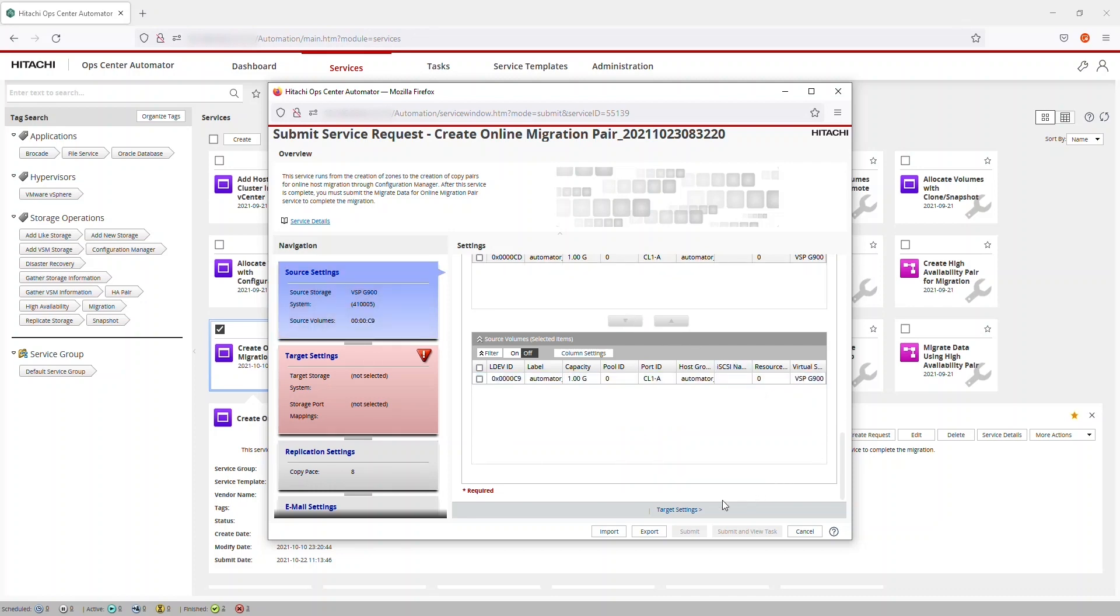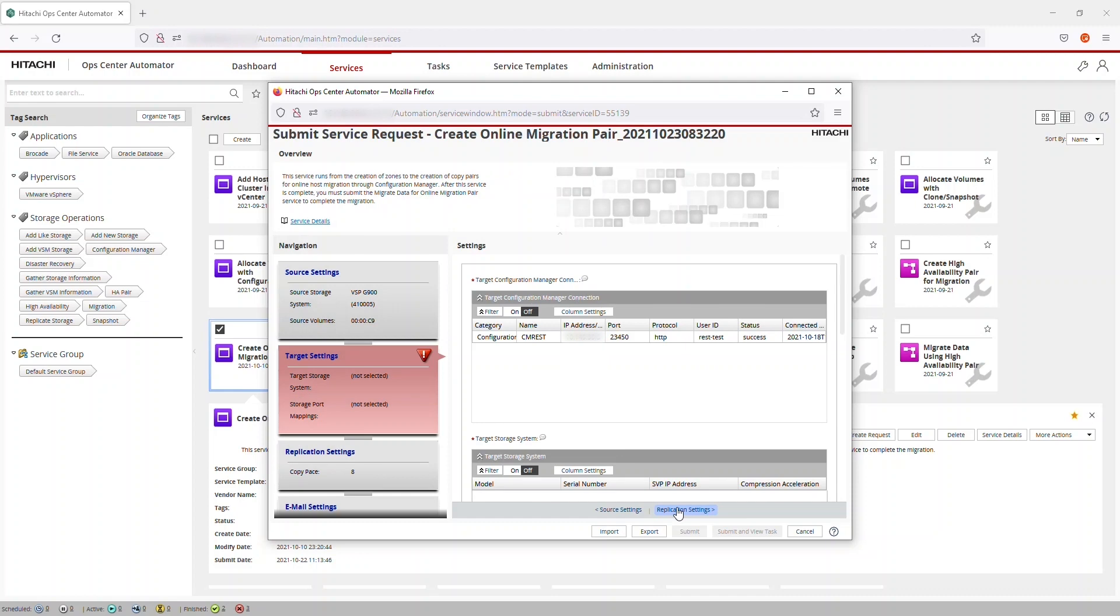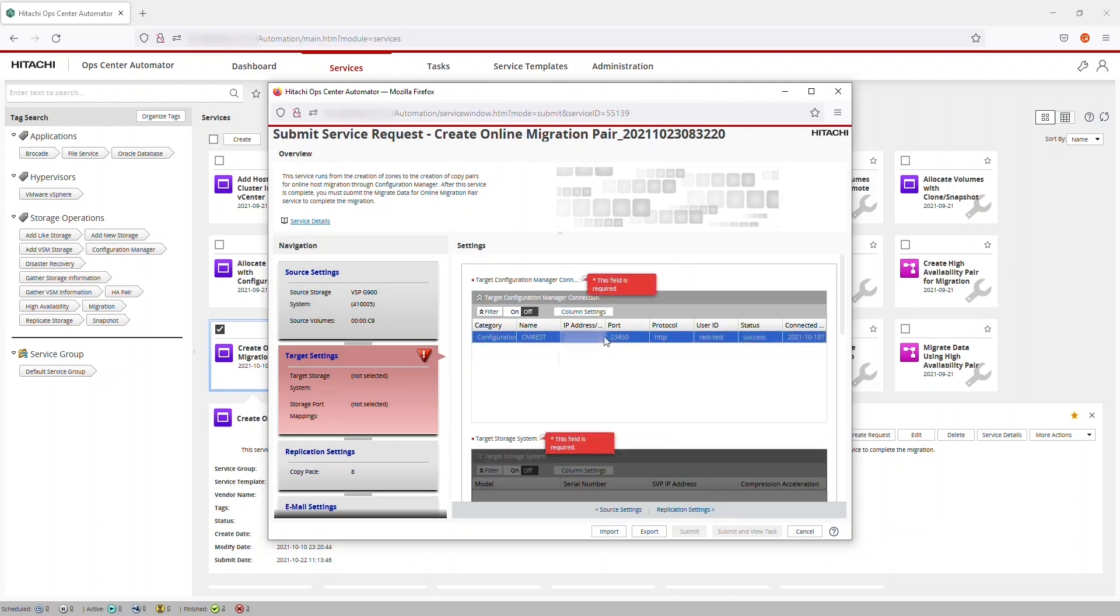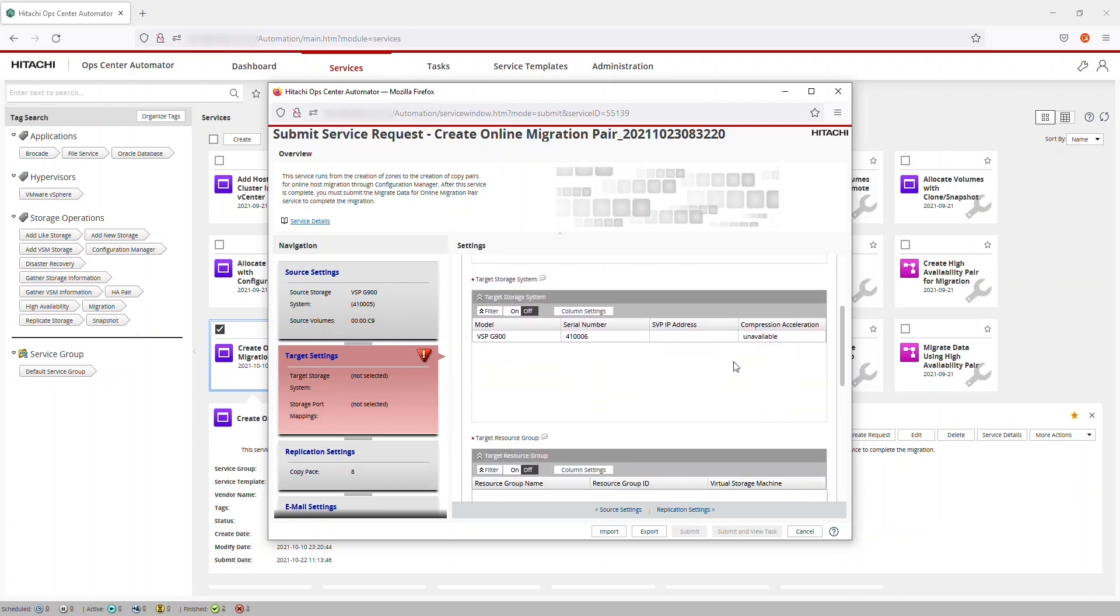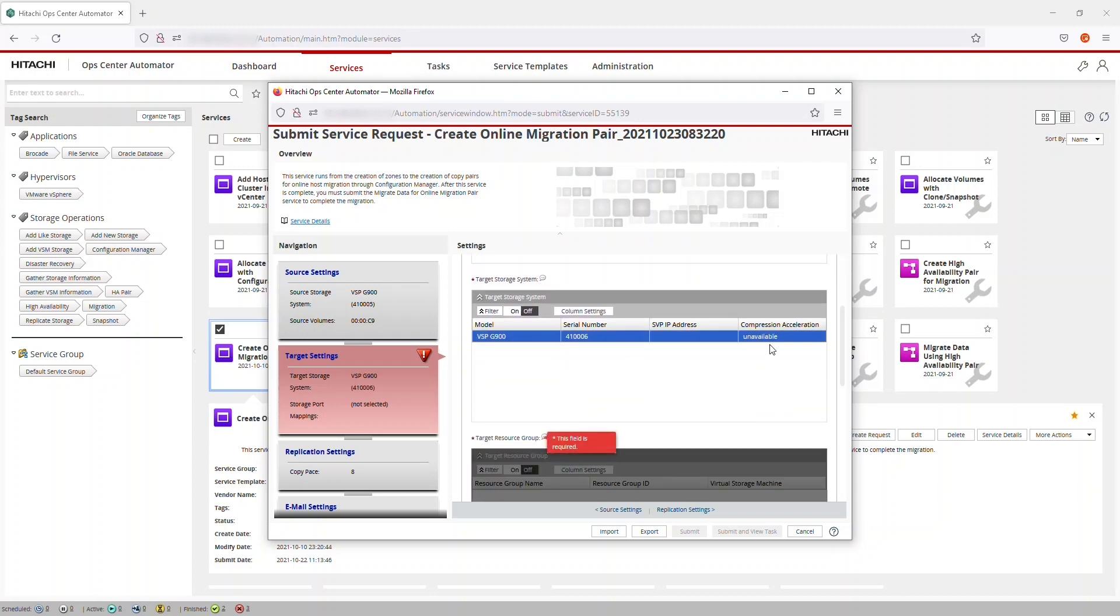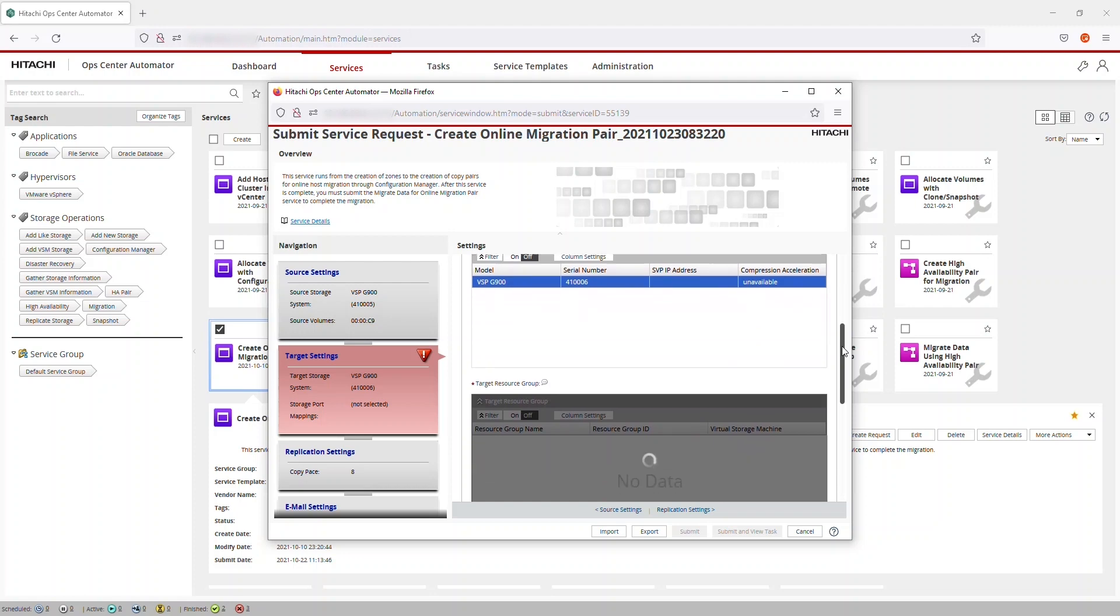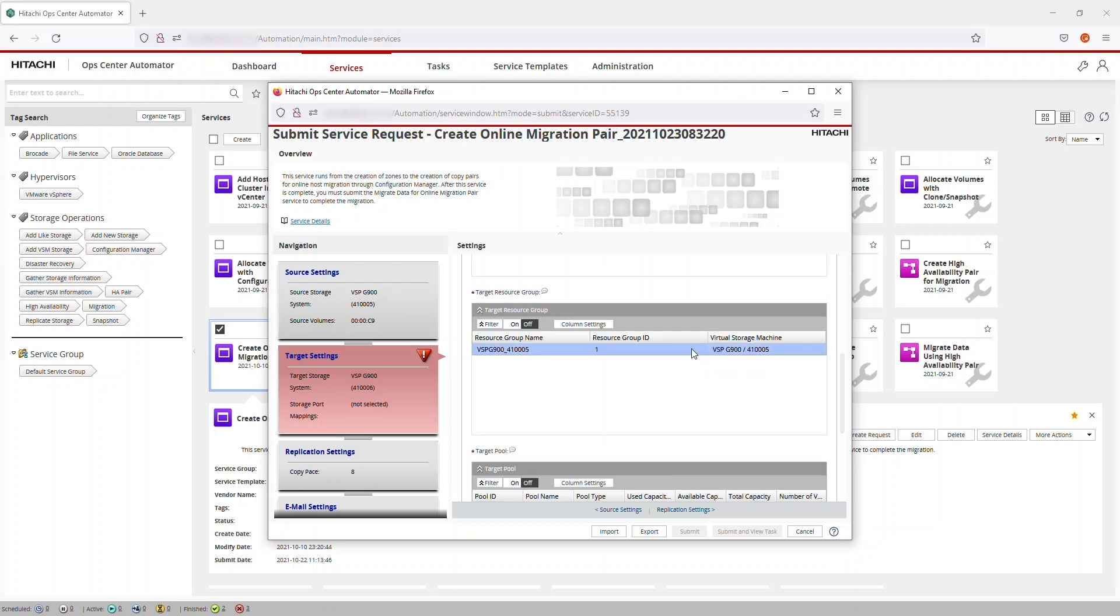Move to Target Settings and select the Target Configuration Manager connection, Target Storage System, and Target Resource Group. In this example configuration, there's only one resource group.